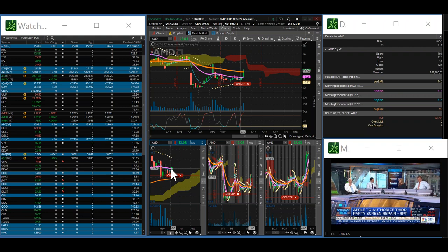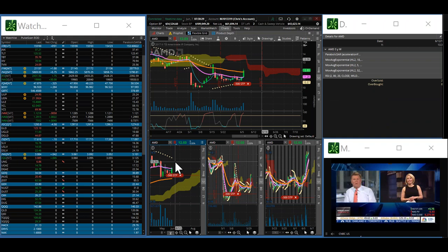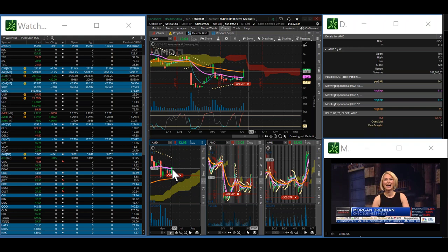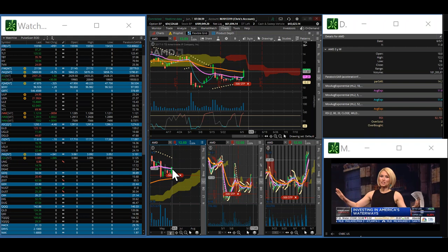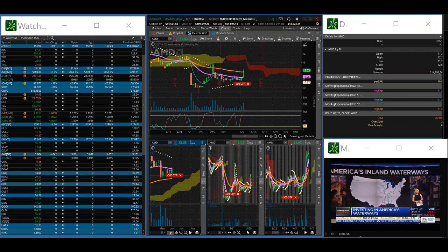It should be able to maintain its momentum as long as we can stay above $11.40. I don't like the weekly downtrend channel here, but we'll see if we can break this channel. It would be a really strong bullish sign if Advanced Micro Devices can close above $11.80 this week. That would give us the momentum we need going into next week.